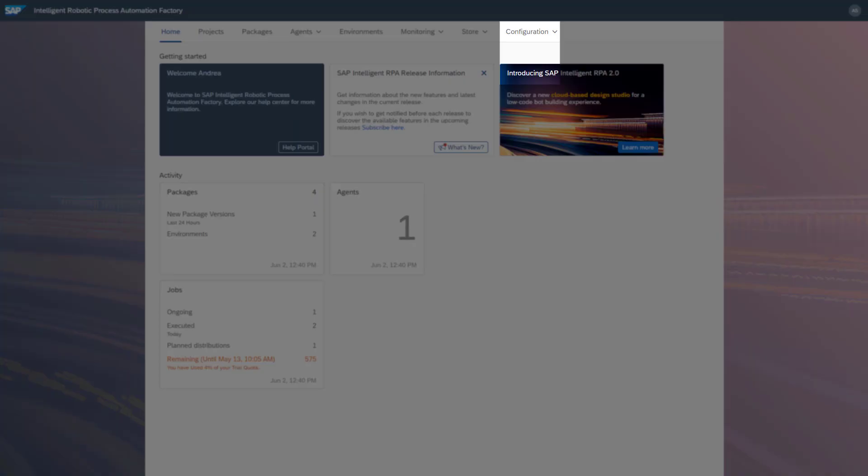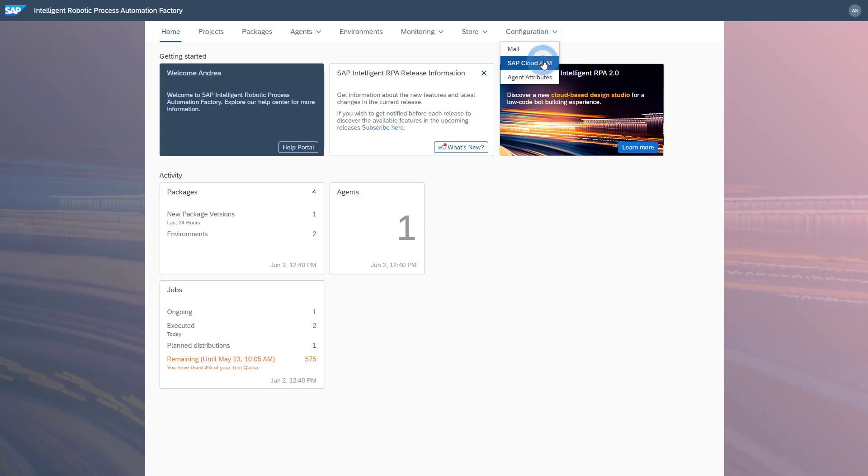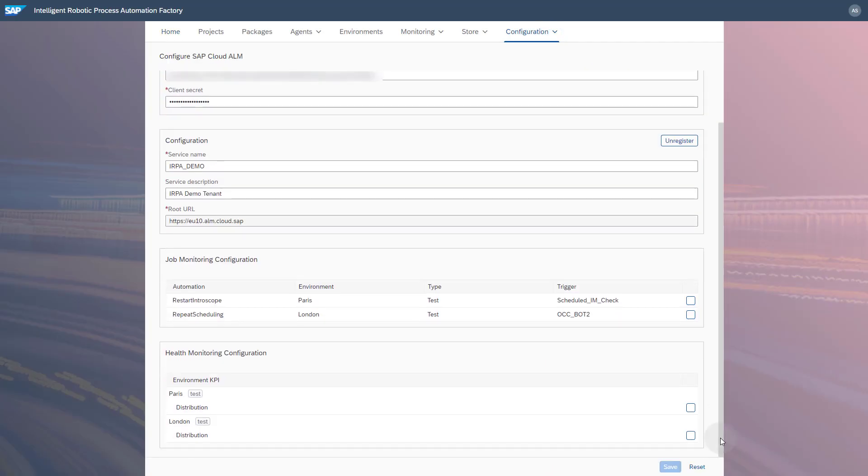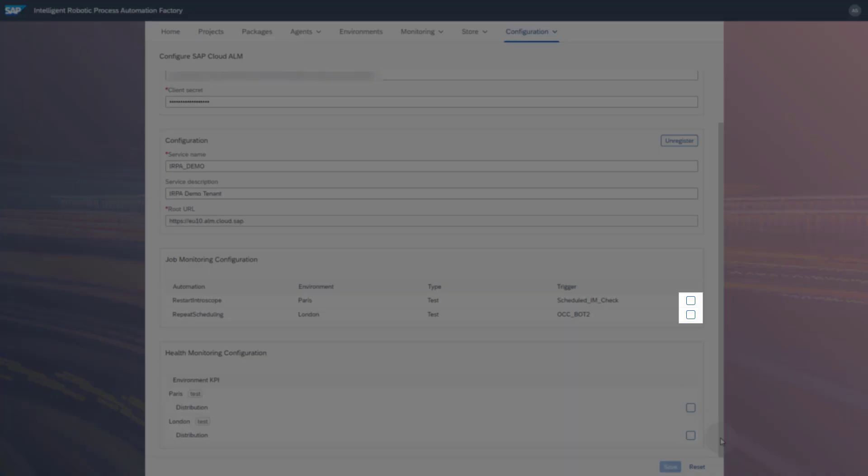Go back to Configuration, SAP Cloud ALM. Under Job Monitoring Configuration, check the checkbox next to each automation that you want to monitor.